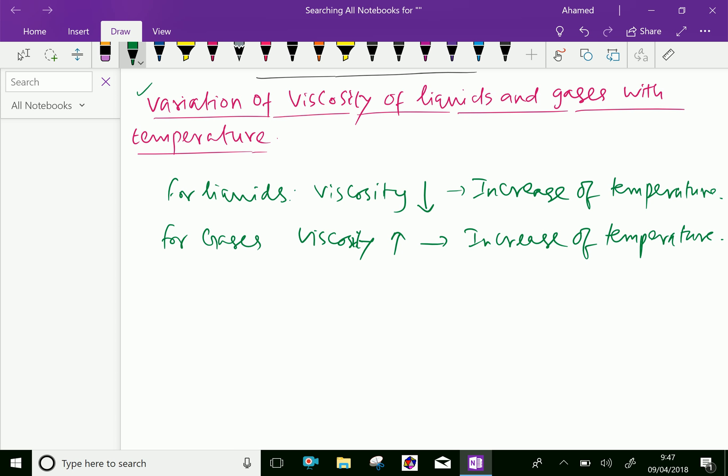But in the case of gases, the cohesive forces are small and molecular momentum transfer predominates. With the increase in temperature, molecular momentum transfer increases and hence the viscosity also increases.